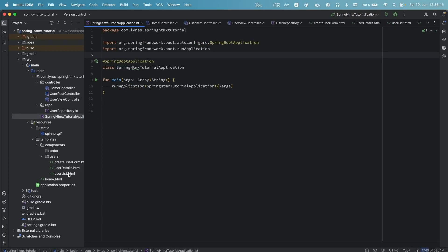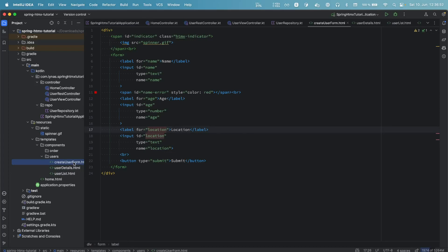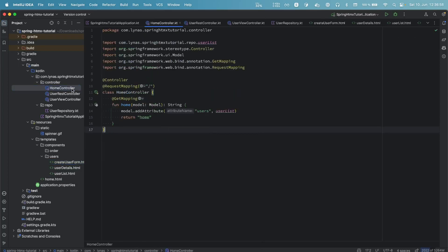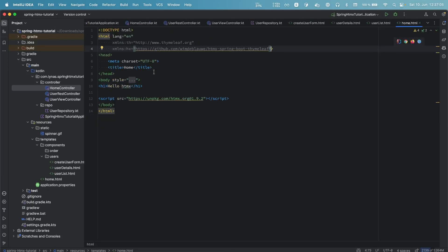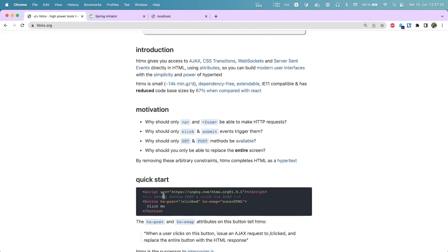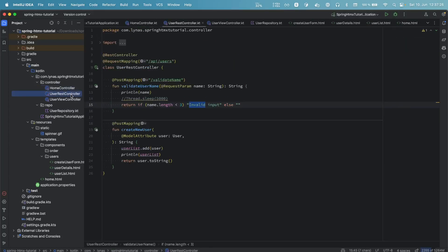To save some time I've already added some controllers and views. These are normal HTML and Thymeleaf code, and here are some controllers. The home controller just returns the home page. The home page is a basic HTML page — the only thing added is the htmx.js script, which you can get from htmx.org. There's also a REST controller with some standard Spring Boot MVC endpoints.